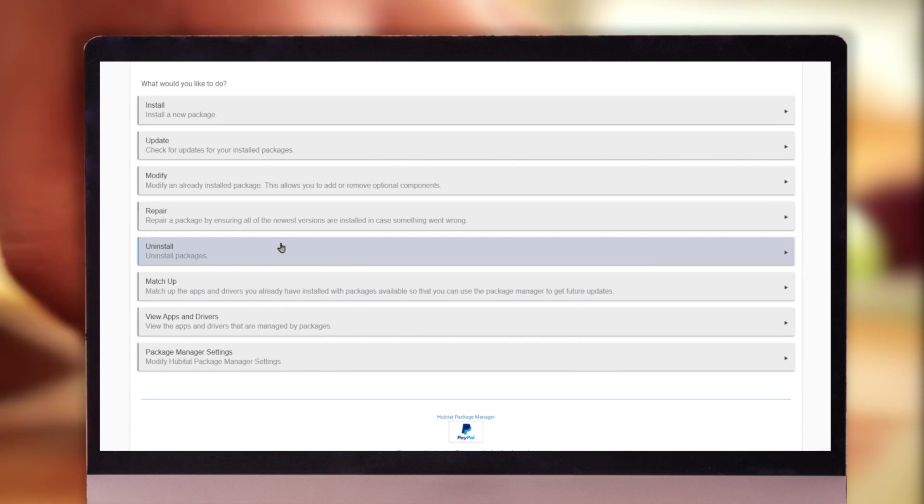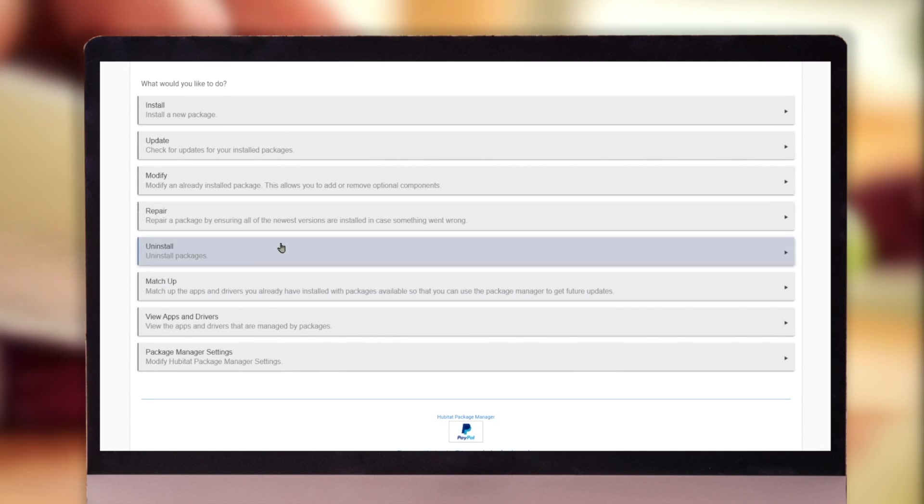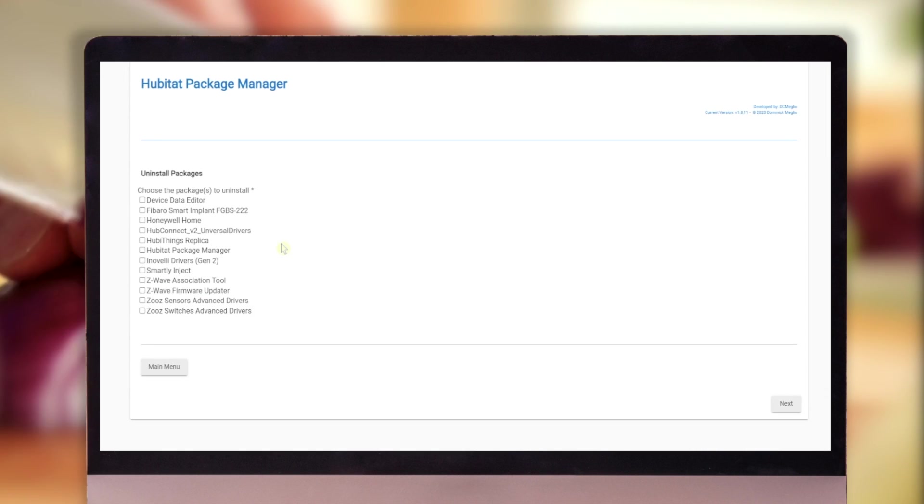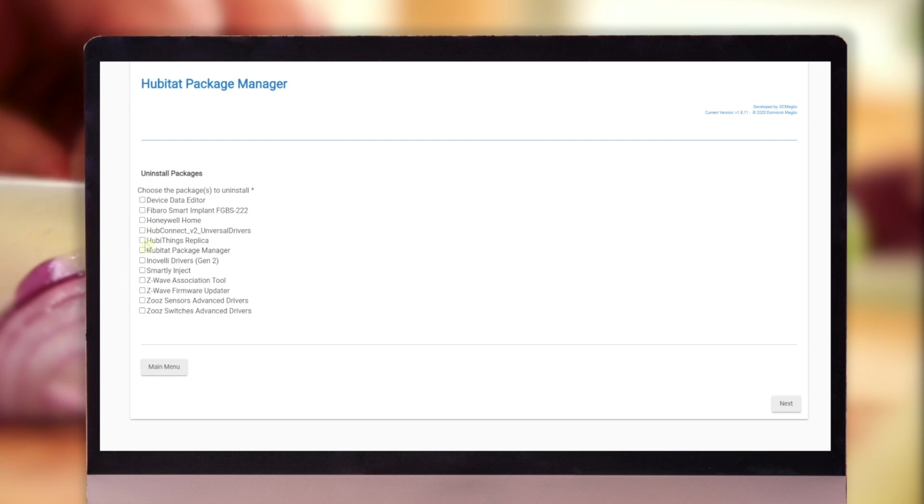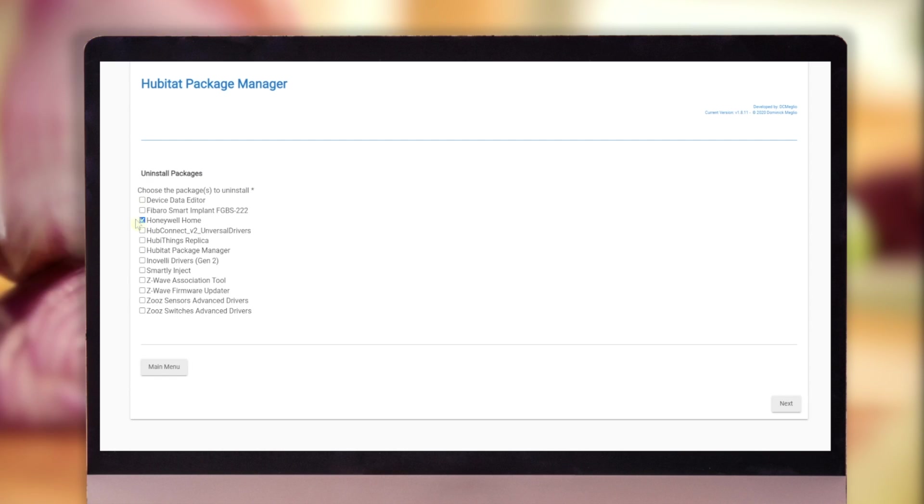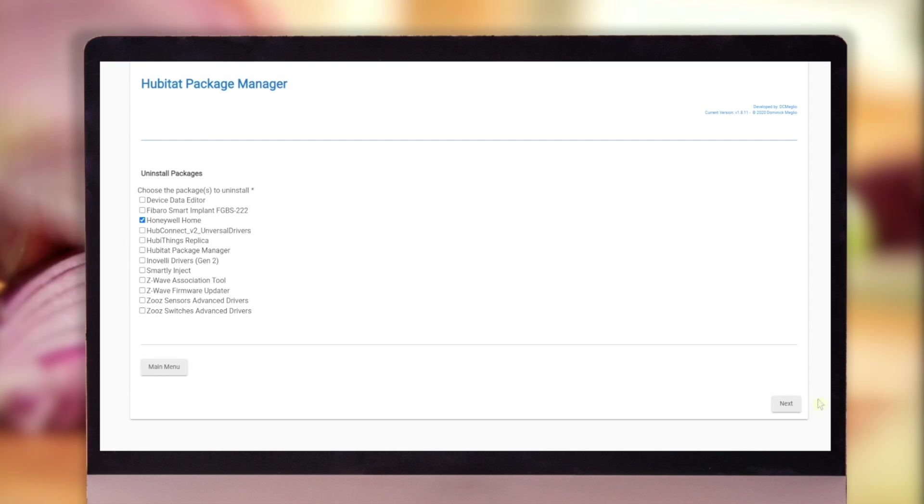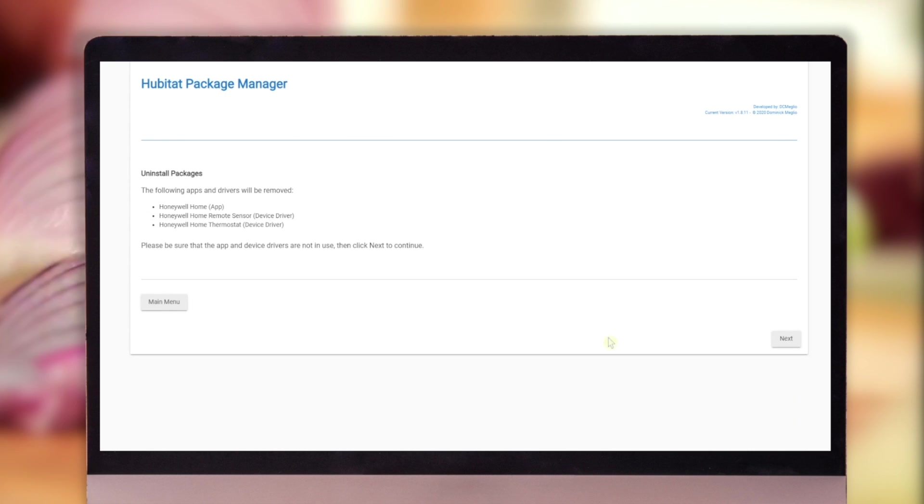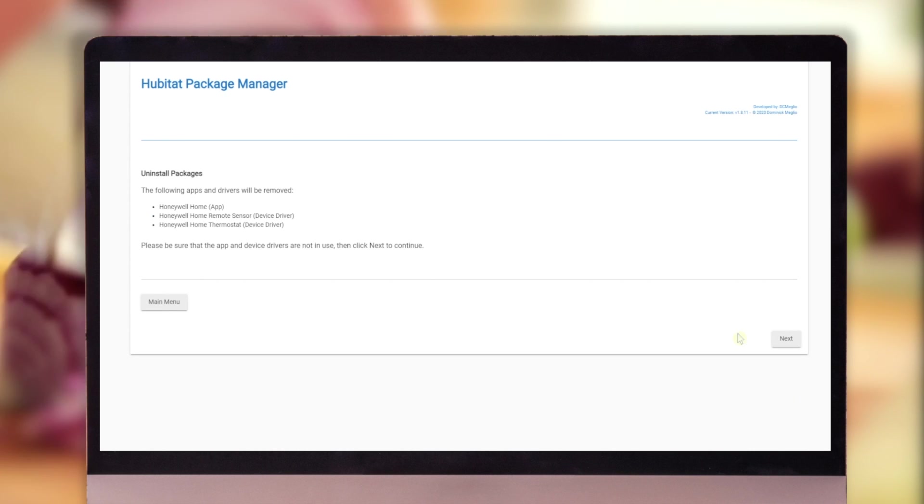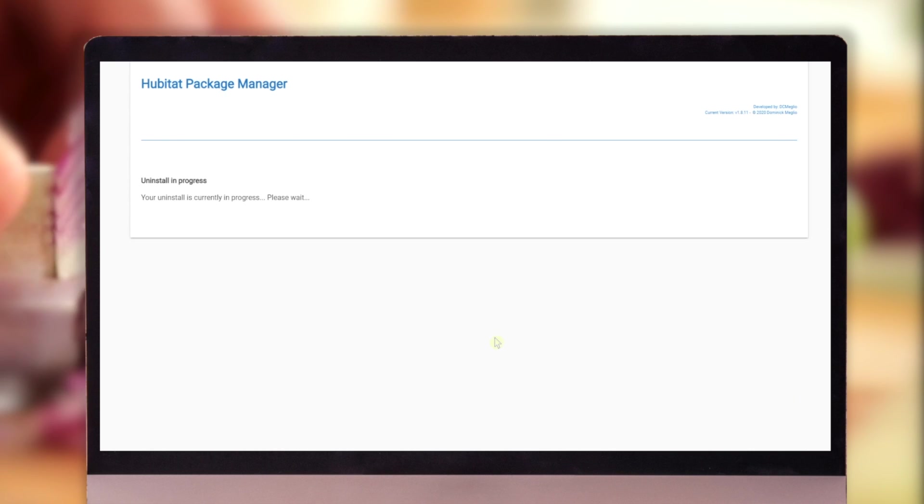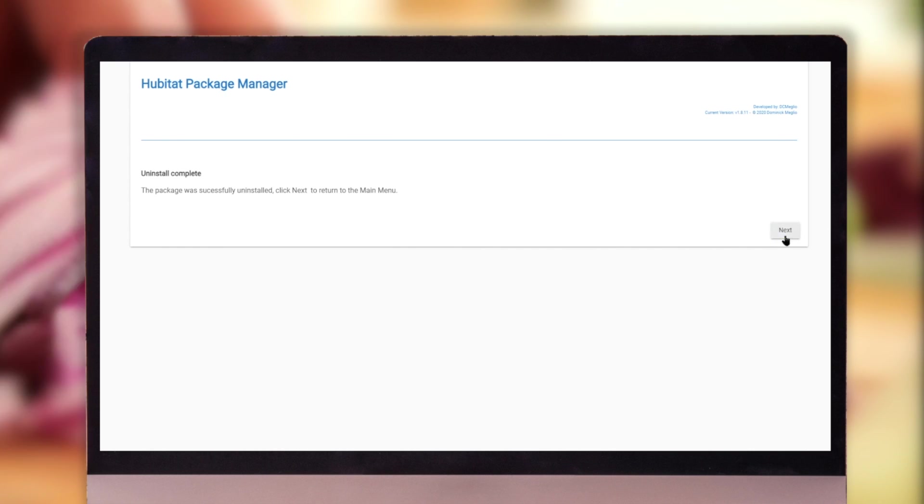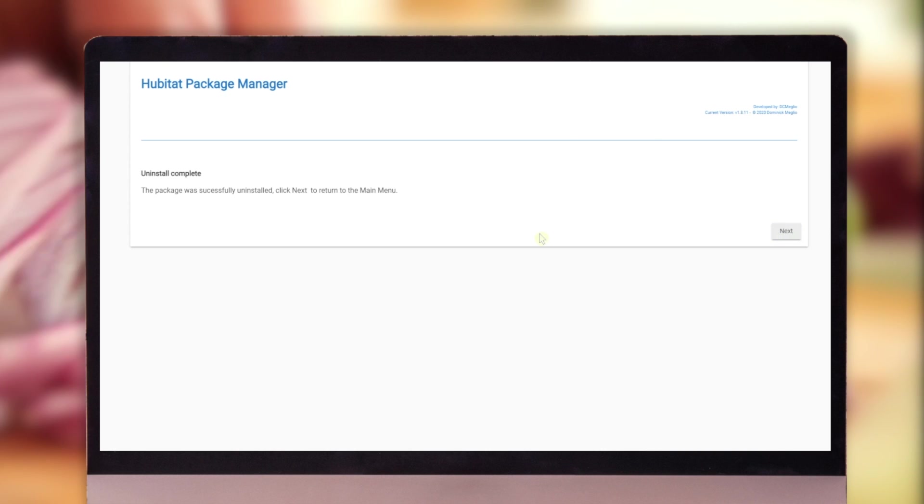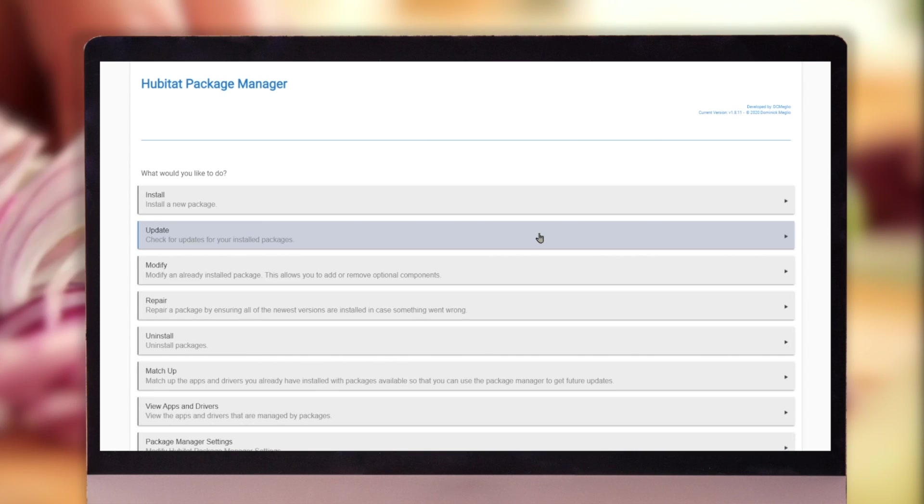And lastly, we're going to show you how to uninstall. And since we don't have anything on the Honeywell, we're going to take that away. And there you go. And the uninstall is complete.